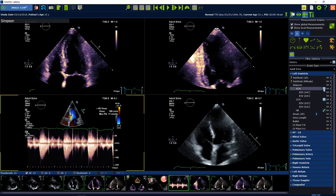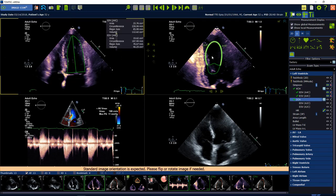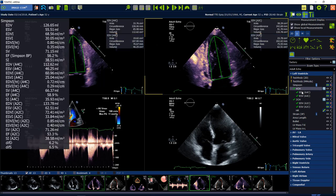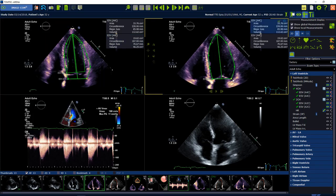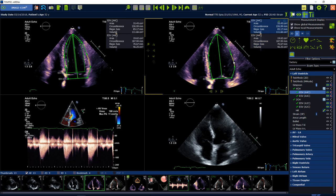Now click the automatic detection button and tell the software where to find the 4-chamber view and the 2-chamber view. Now you have automatically tracked the contour in end-diastole and end-systole. Of course you can adjust the contours — you can add points with a left mouse click and delete points with a right mouse click.